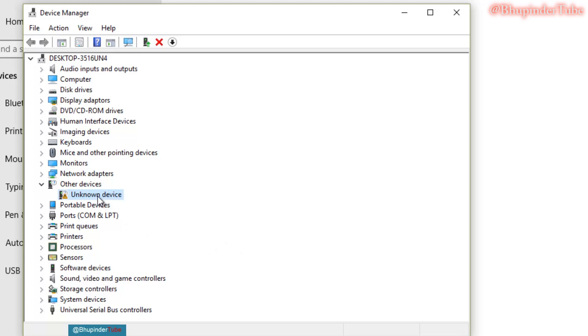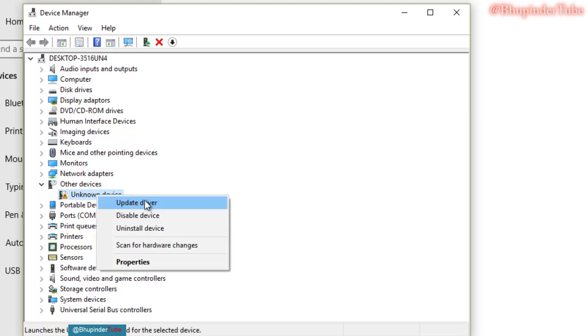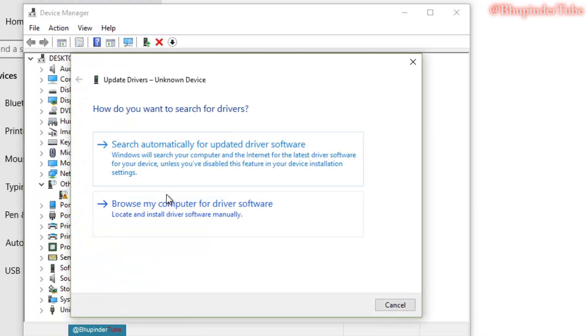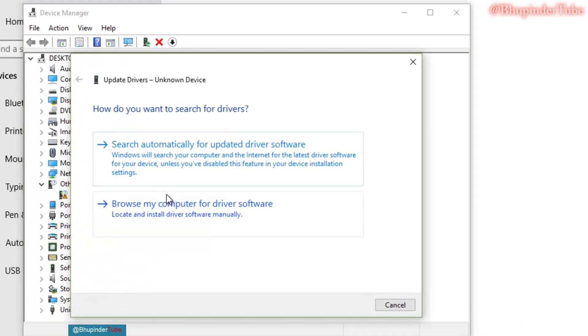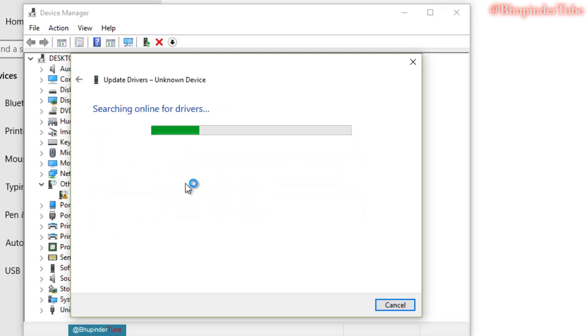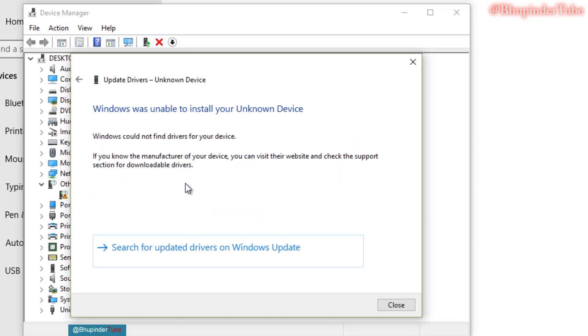So what you have to do next is to right click on it again and click on update driver. First, click on search for automatic update drivers. Windows couldn't find drivers.